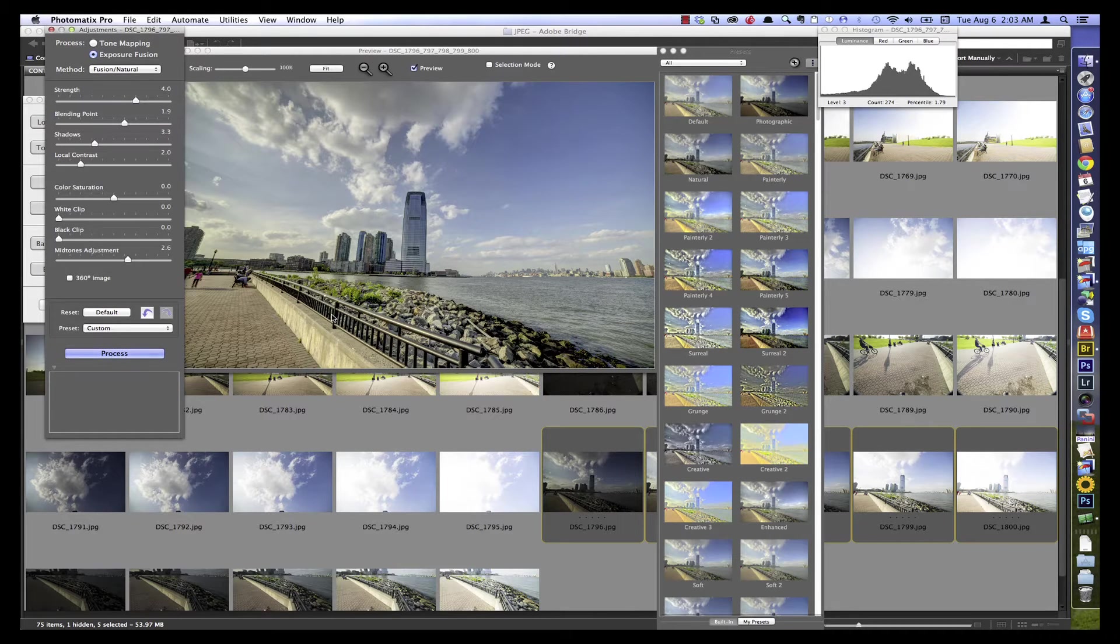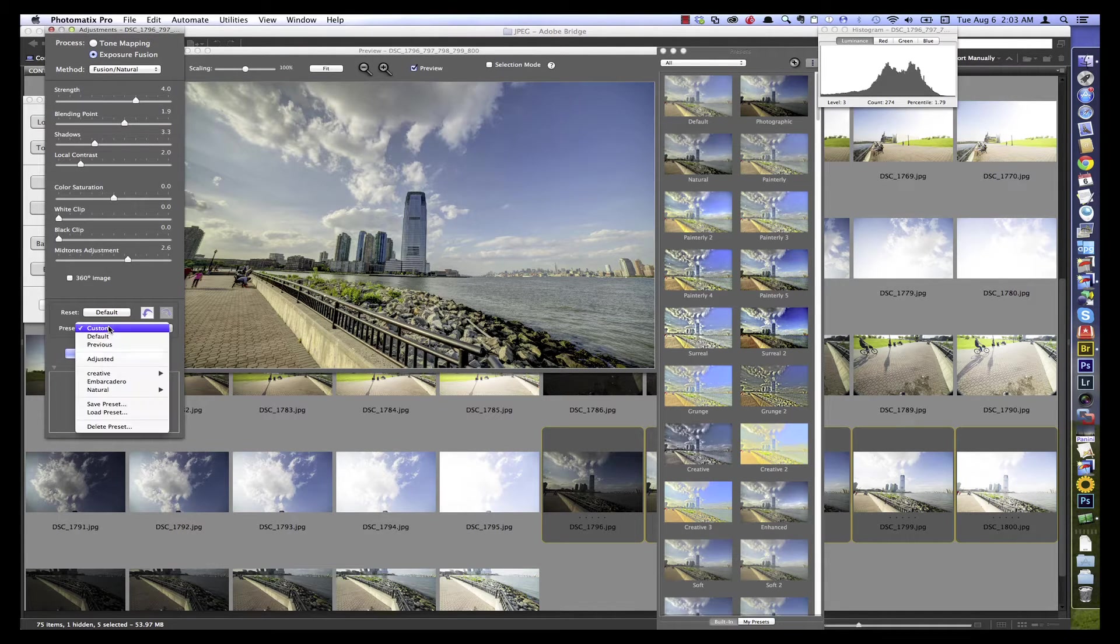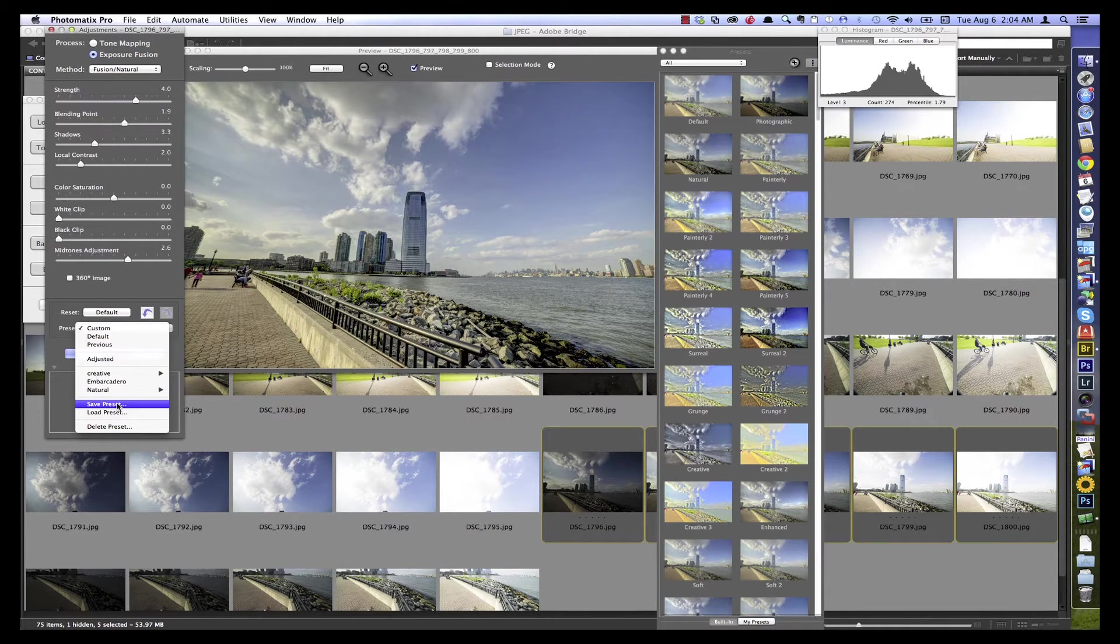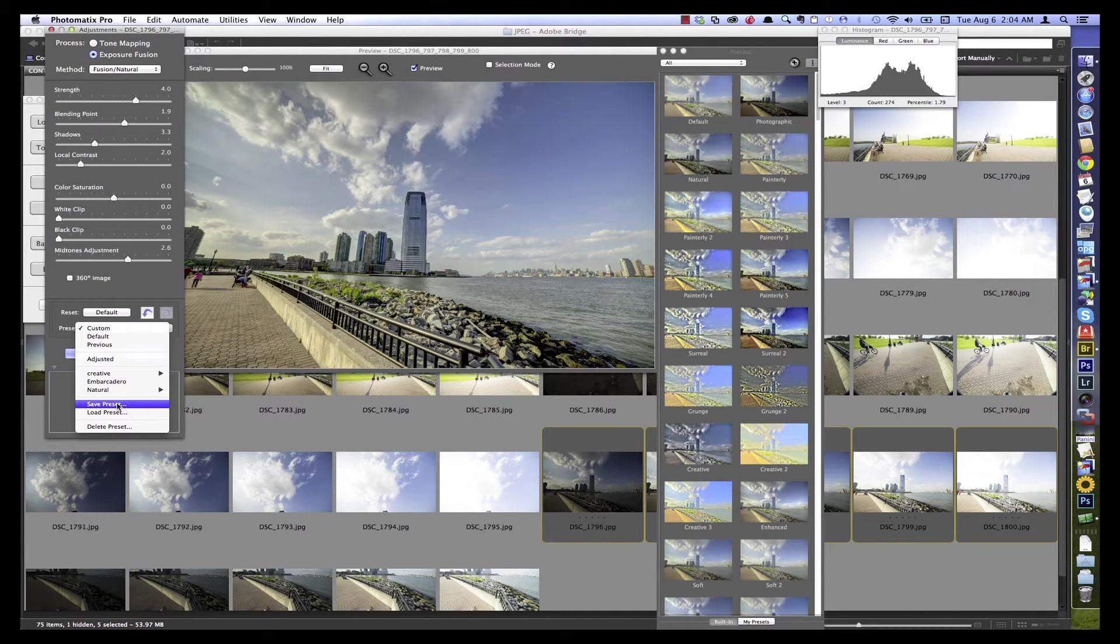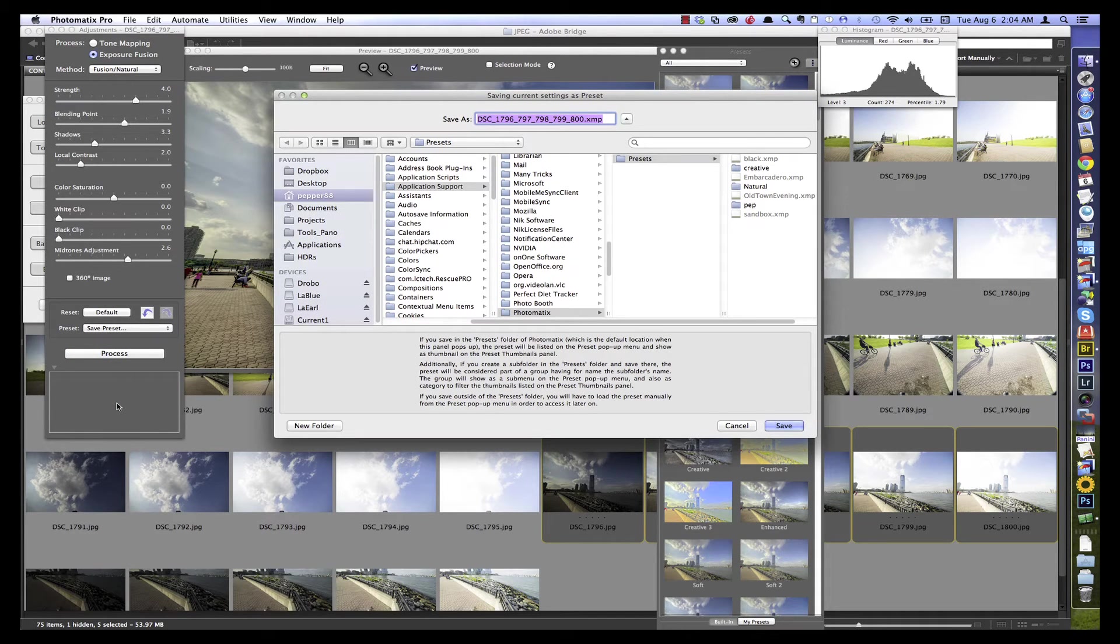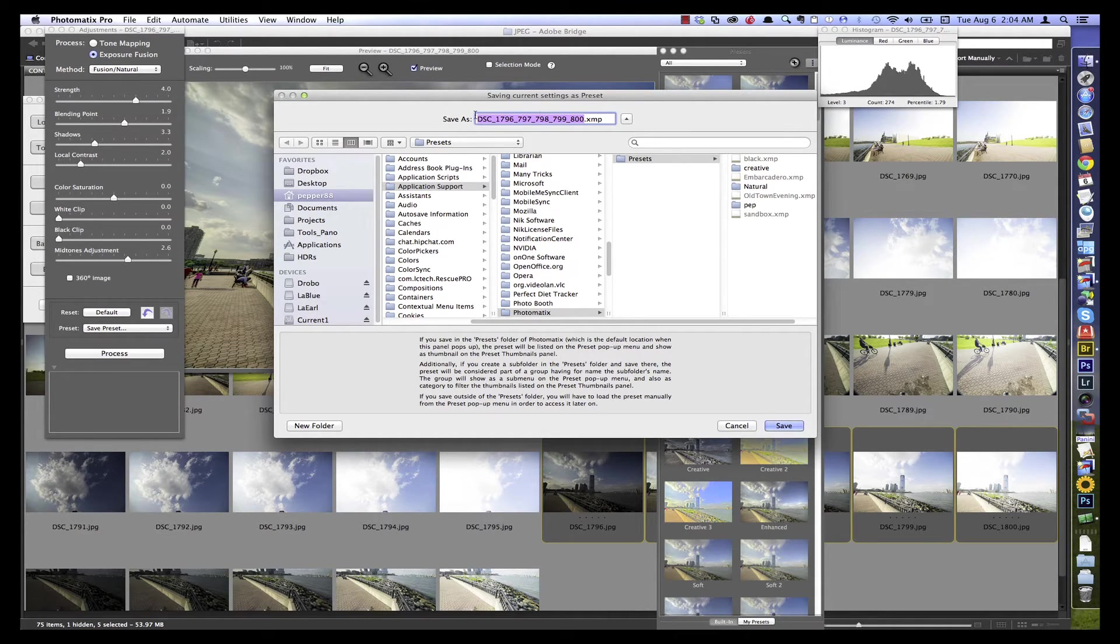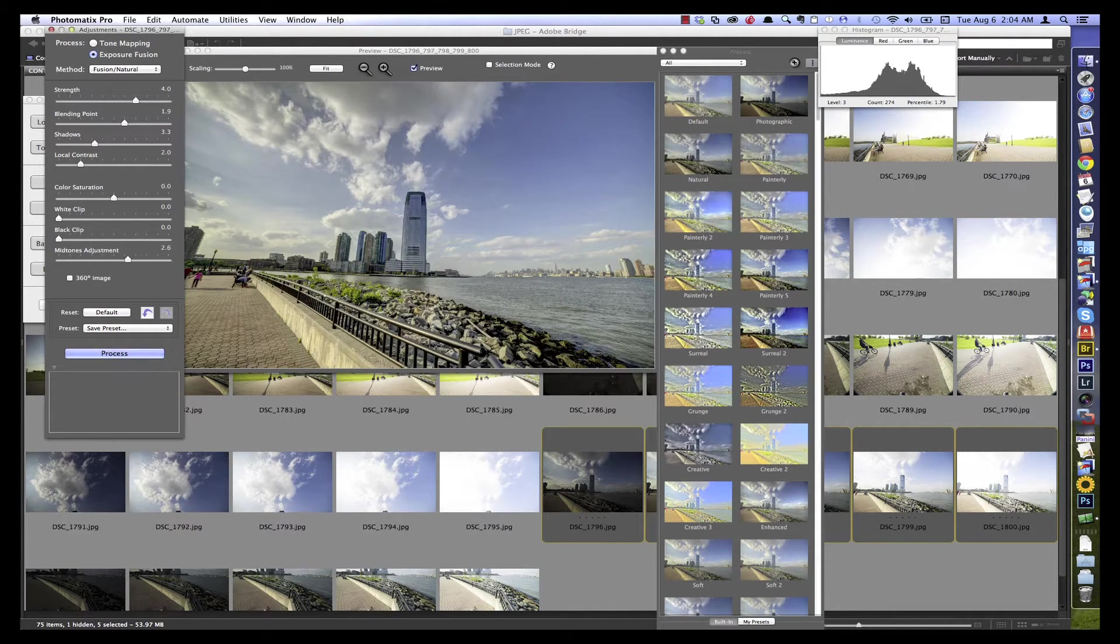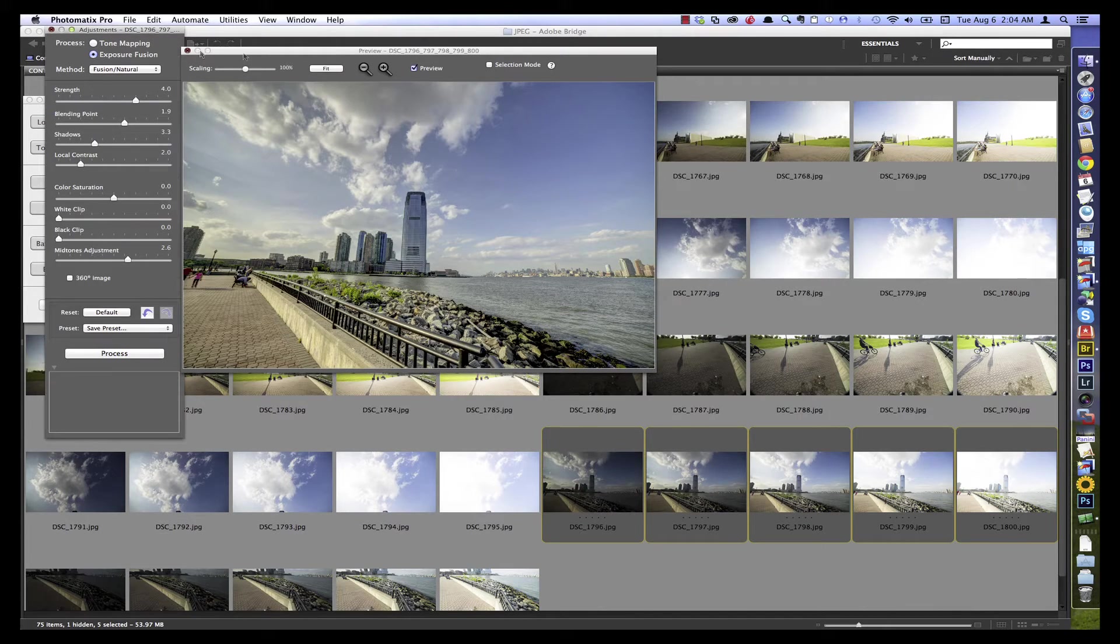But we're going to do that in batch processing. So a really great tool to use here is to save these settings. And we do that using the preset pop-up menu here. I can go down to save preset. And it gives me a chance just to name it. And I'm going to put it into the presets folder so that it's accessible in the same menu. Let's call it New York so we know which one we're using. And I don't even need to process the image. From here I can close this out.